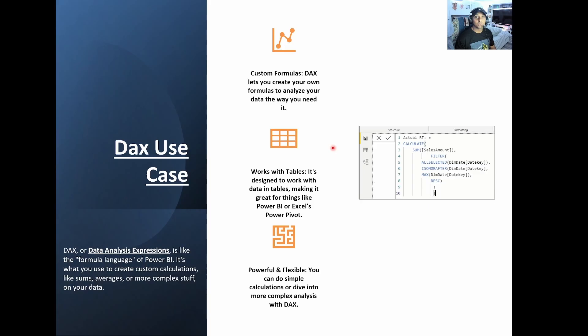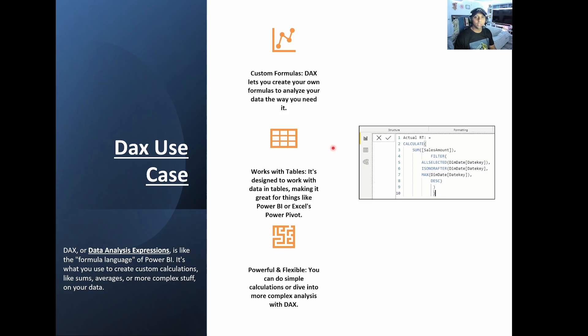Hey, welcome back folks. Today we're going to talk about DAX and measures. I really want to thoroughly explain what they mean just so you have a good understanding as we dive into more videos where we go into DAX and measures and write them out explicitly.